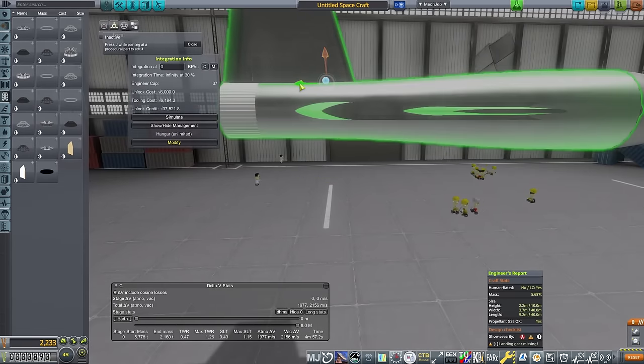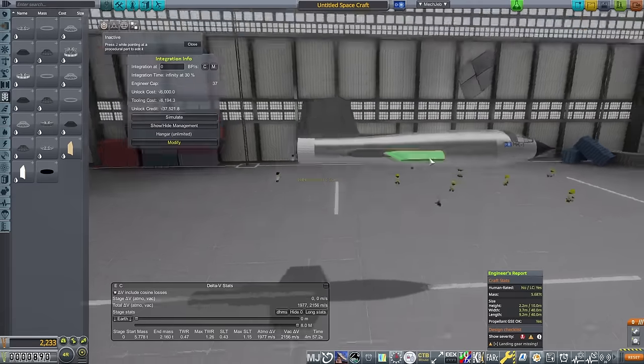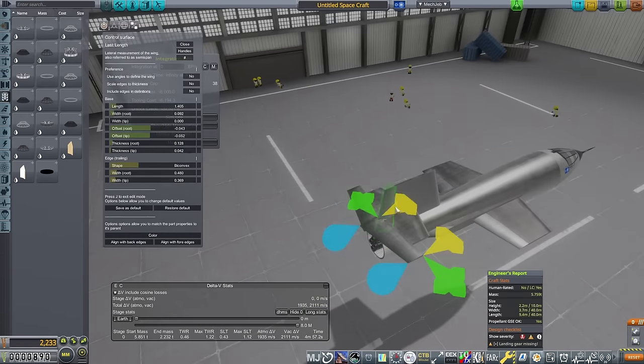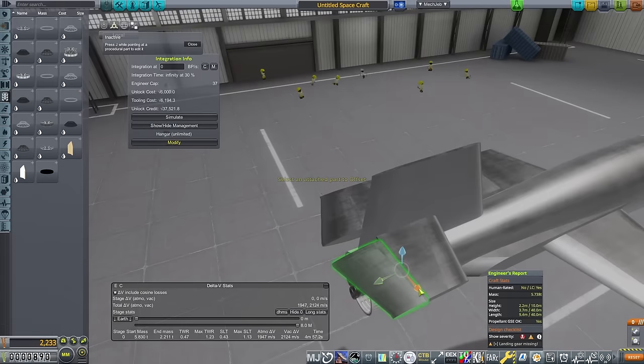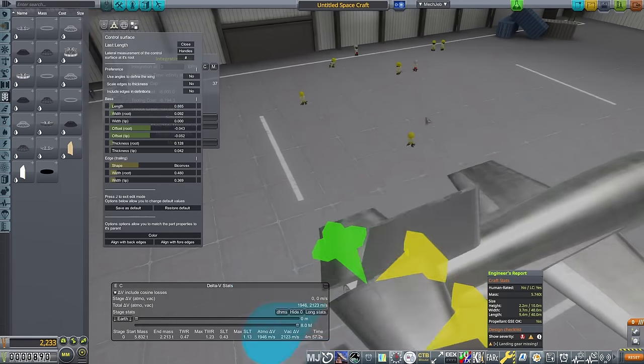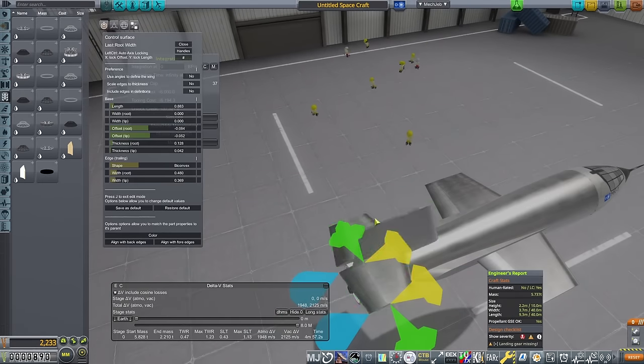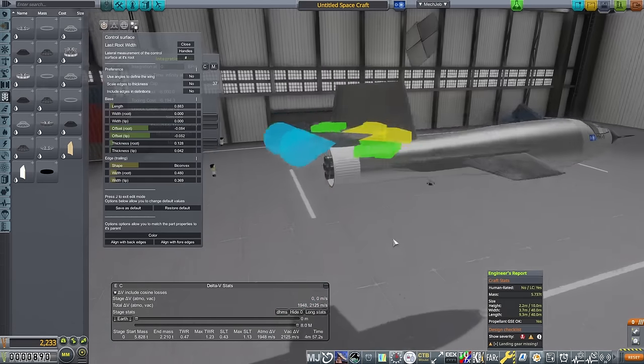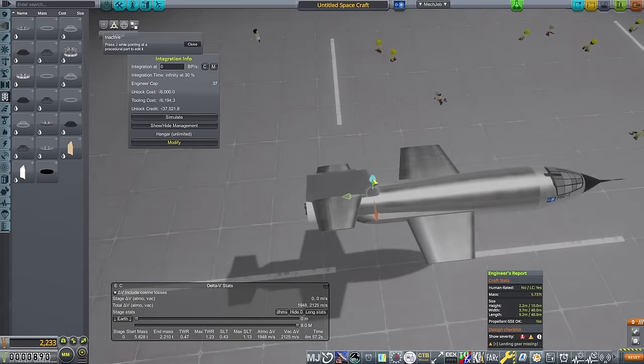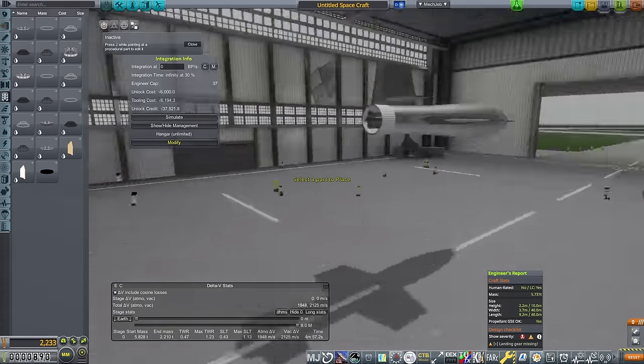Now, you may be thinking, this plane looks a little like the Bell X1. And you'd be right, as I did take quite a bit of inspiration from that vehicle in designing this. It is, after all, the historical vehicle that the first altitude and supersonic contracts are based upon.